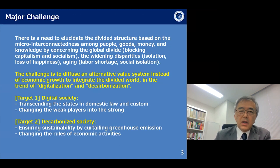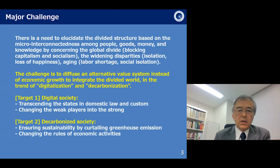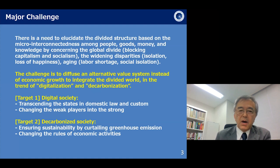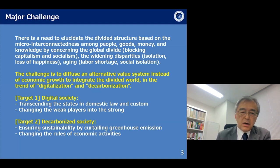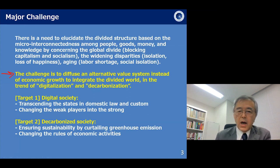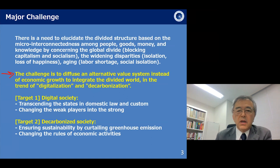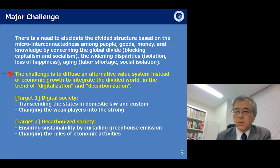So we have a challenge. There is a need to elucidate the divided structure based on the microscopic interconnectedness among people, goods, money, and knowledge, concerning global divide, widening disparities, and aging. Our challenge is to diffuse an alternative value system instead of economic growth, to integrate the divided world in the trend of digitalization and decarbonization.